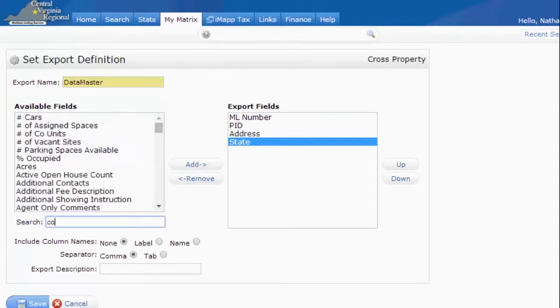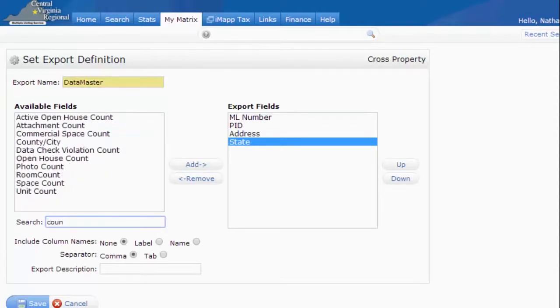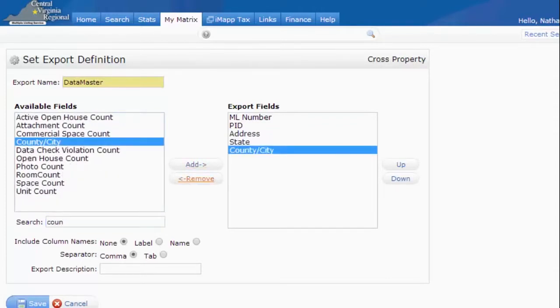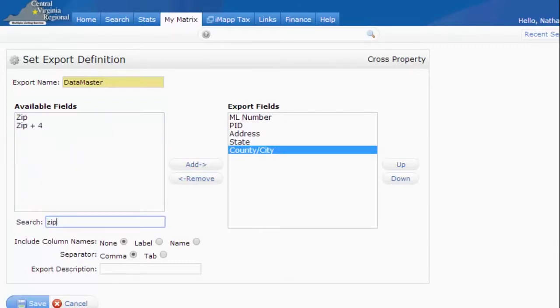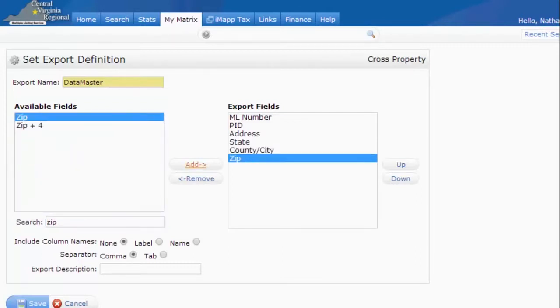The fifth field is going to be the County or City. So find County, City, add that in. And one more field. The last field is the ZIP code. And we don't need the plus four. Just the regular ZIP will work. So we add that in.